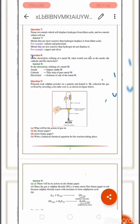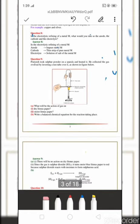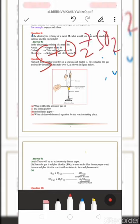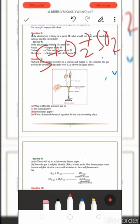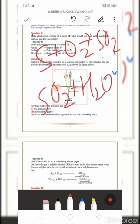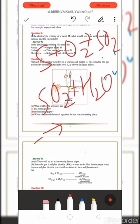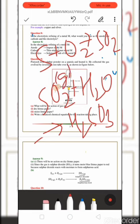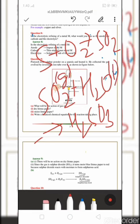When SO2 reacts with water, it forms H2SO3 (sulfurous acid). SO2 is an acidic oxide that turns blue litmus paper red. SO2 is a gas, water is a liquid, and H2SO3 is an aqueous solution.